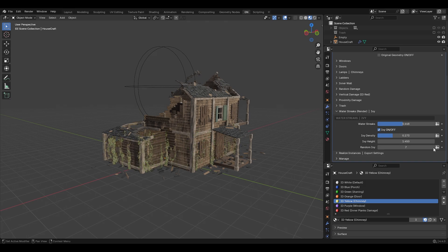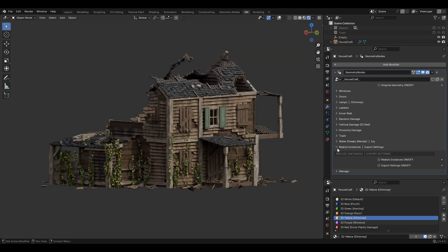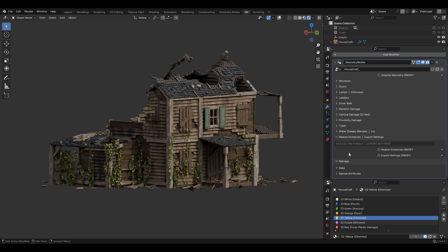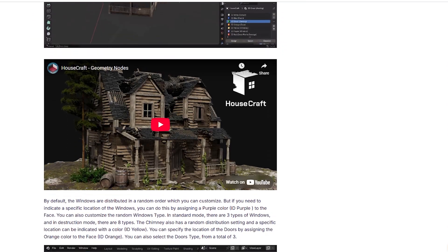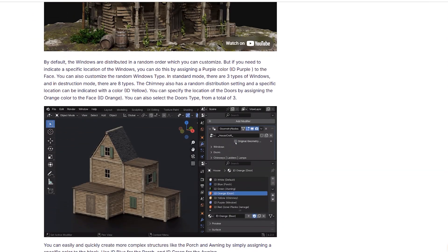Other options include exporting — you can export this for render engines like Unreal Engine, Unity, Marmoset Toolbag, Sketchfab, and more, so you can continue working in other software as well. The Housecraft link is below in the description. Now let's see how I used this to make the full environment scene.